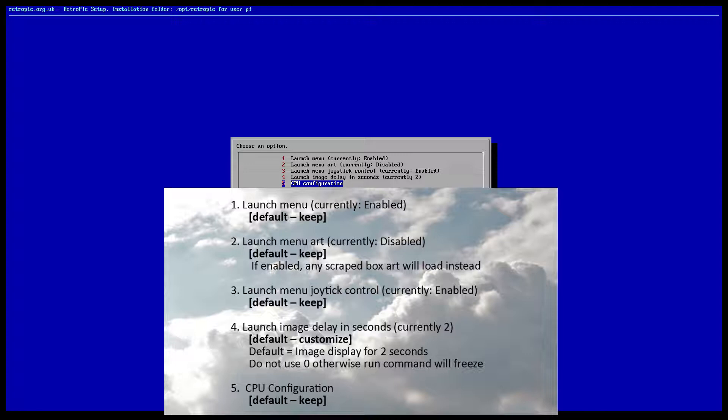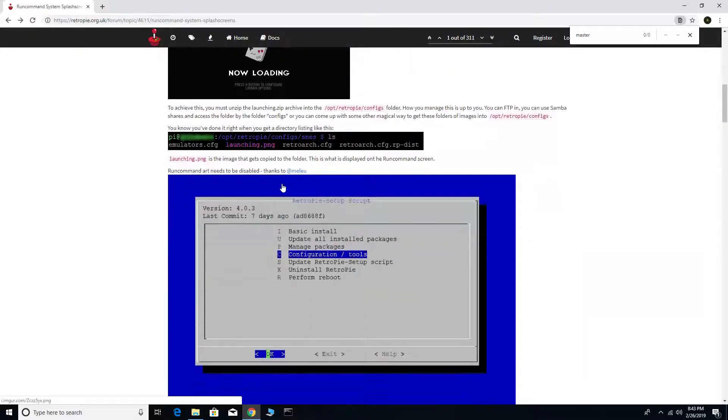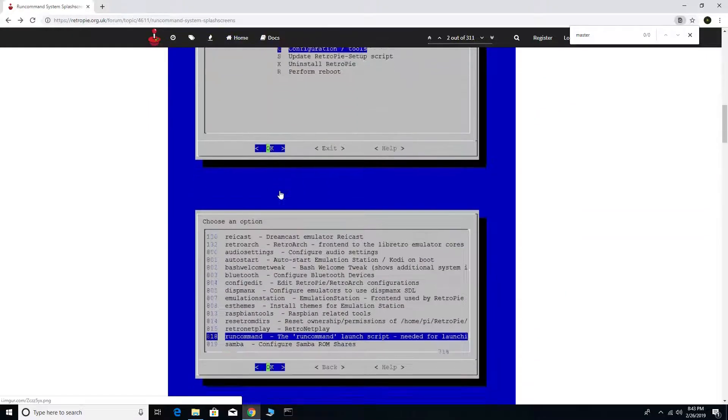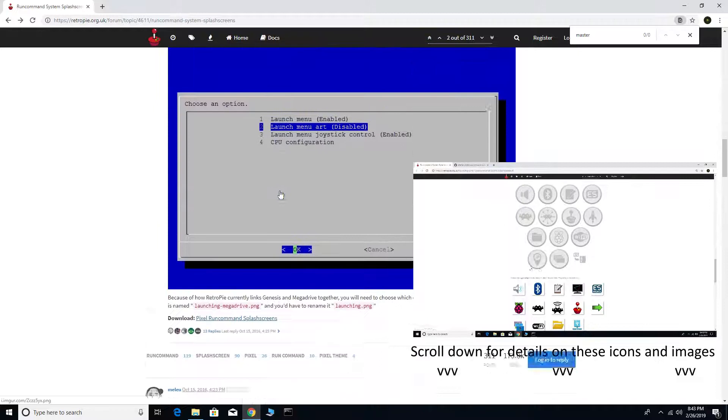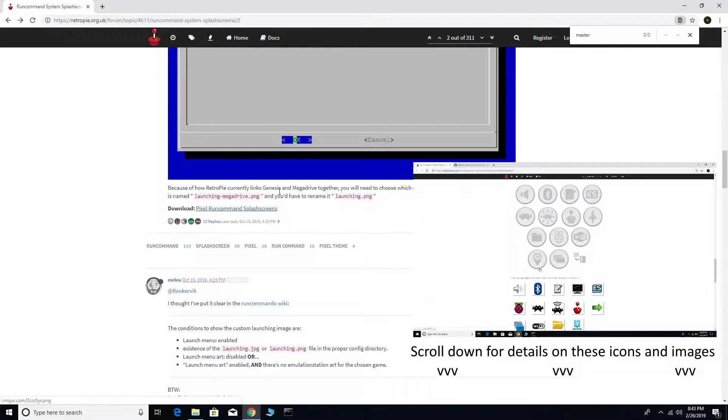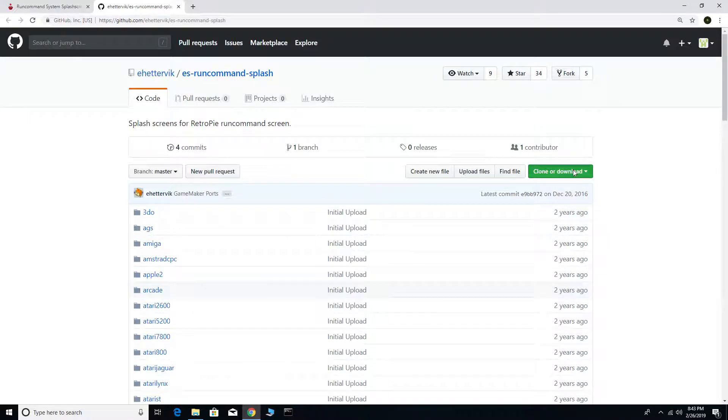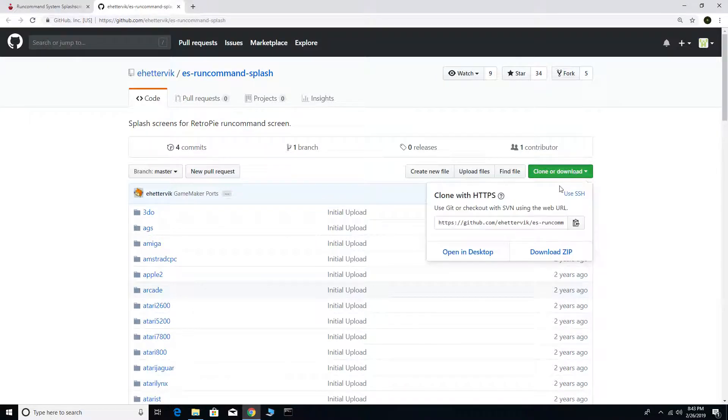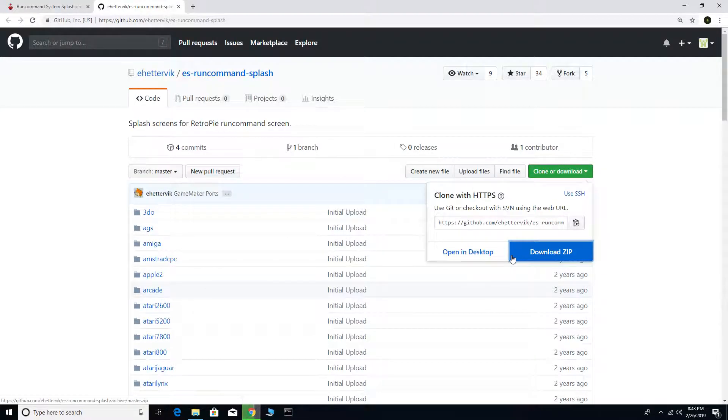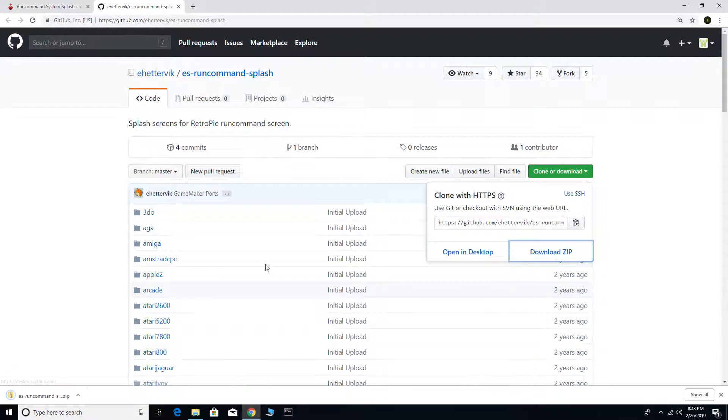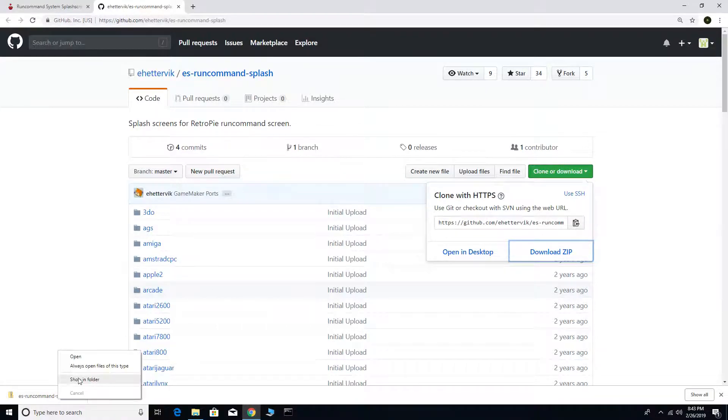We're now going to open a web browser and download the images from RetroPie. Scroll down and click on Pixel Run Command Splash Screens. Click on Download. I selected Download Zip. I'm now going to extract the folder.